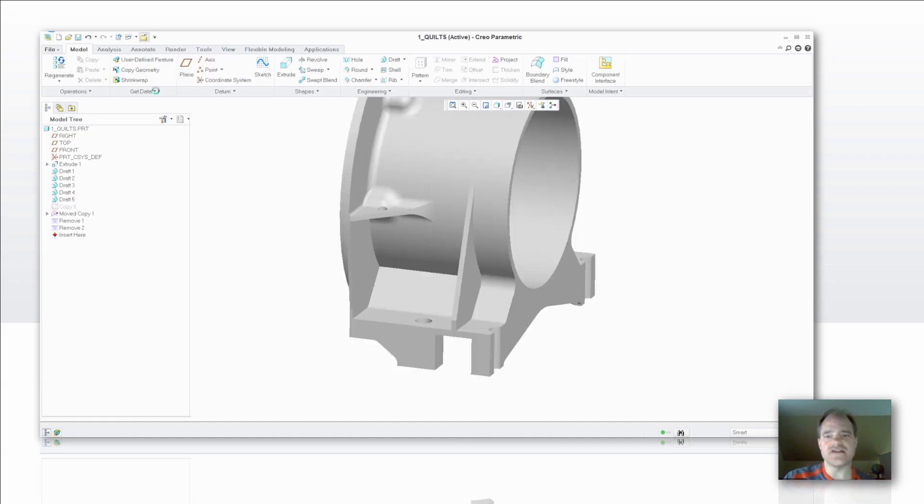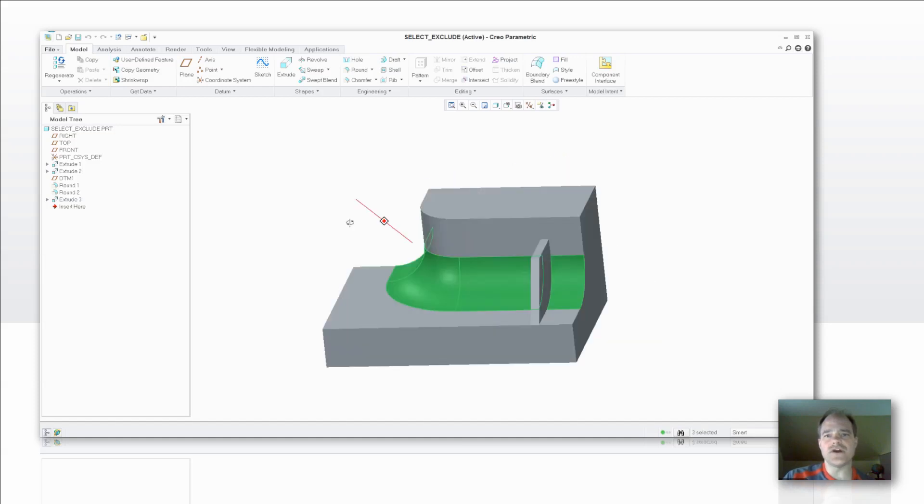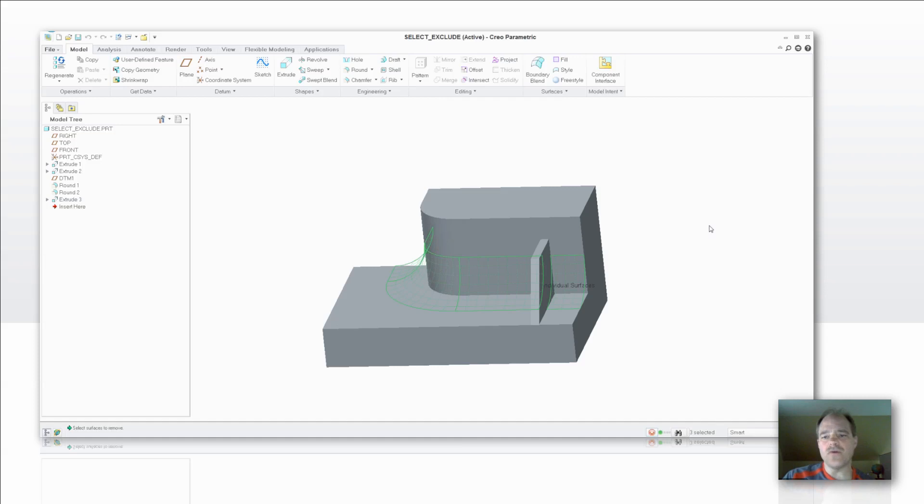Let's take a look at another option that's available here now. In this case here, I'm just going to go ahead and select this round that wraps around, and we're going to select Surface Remove.